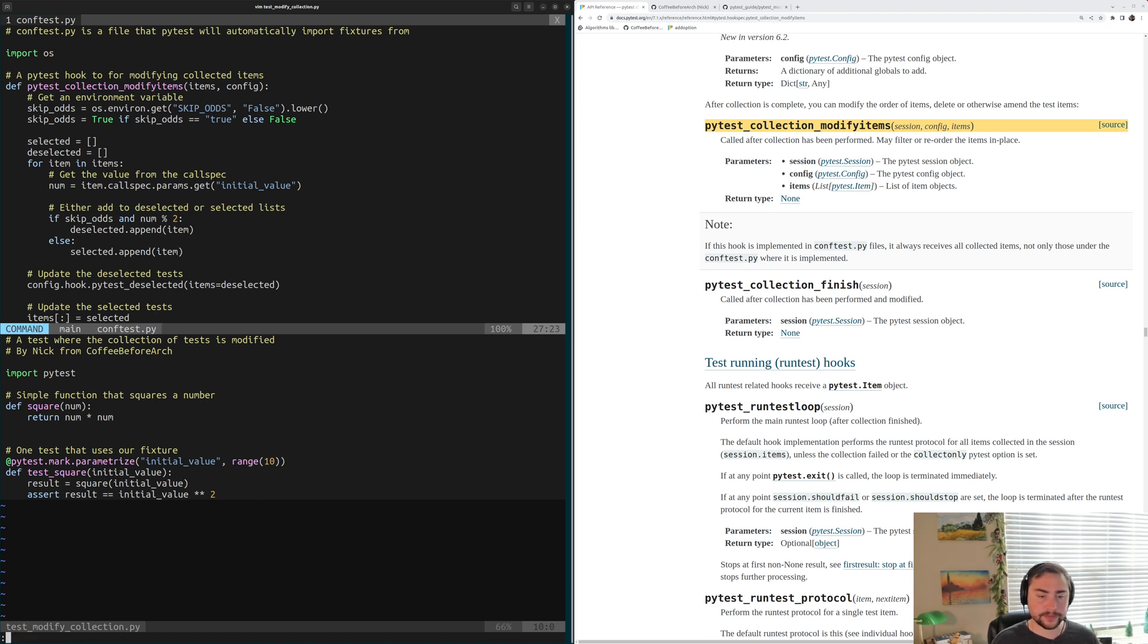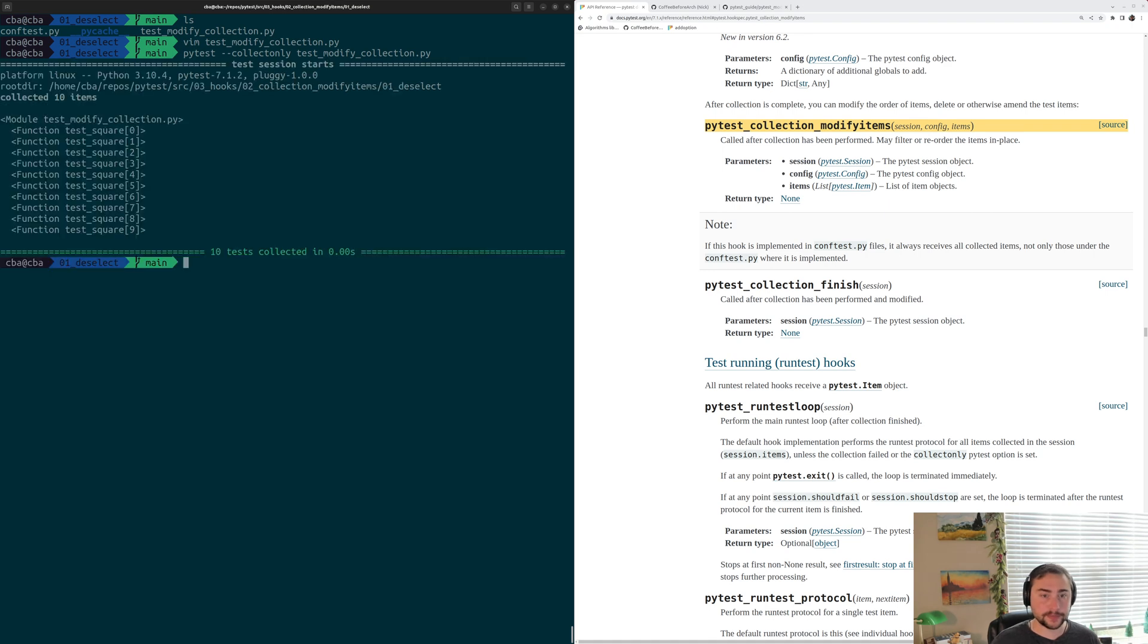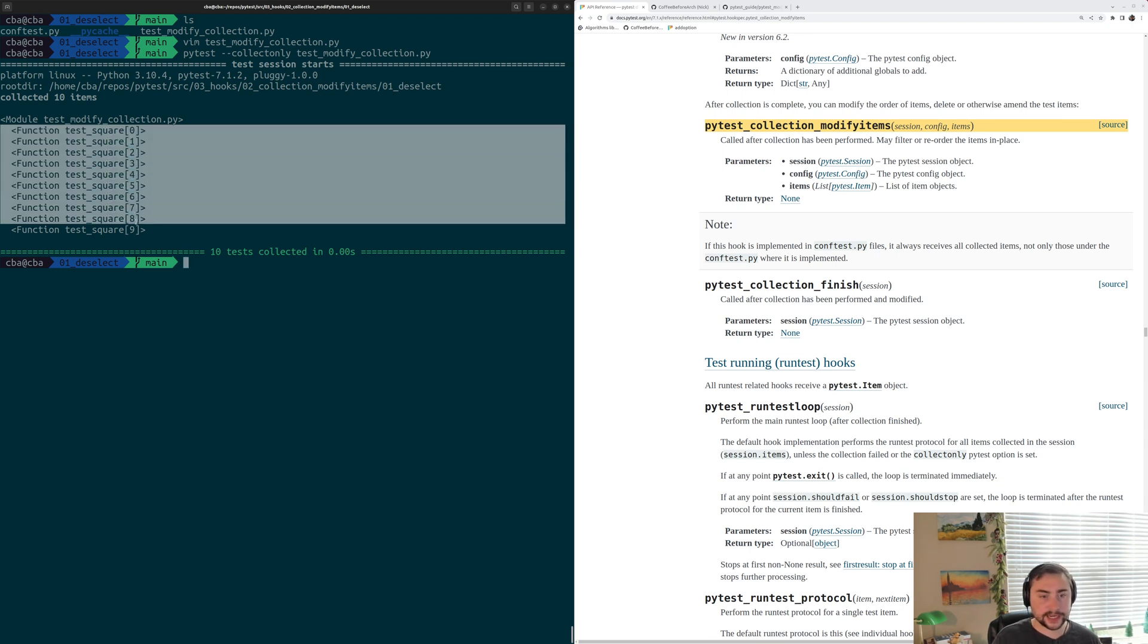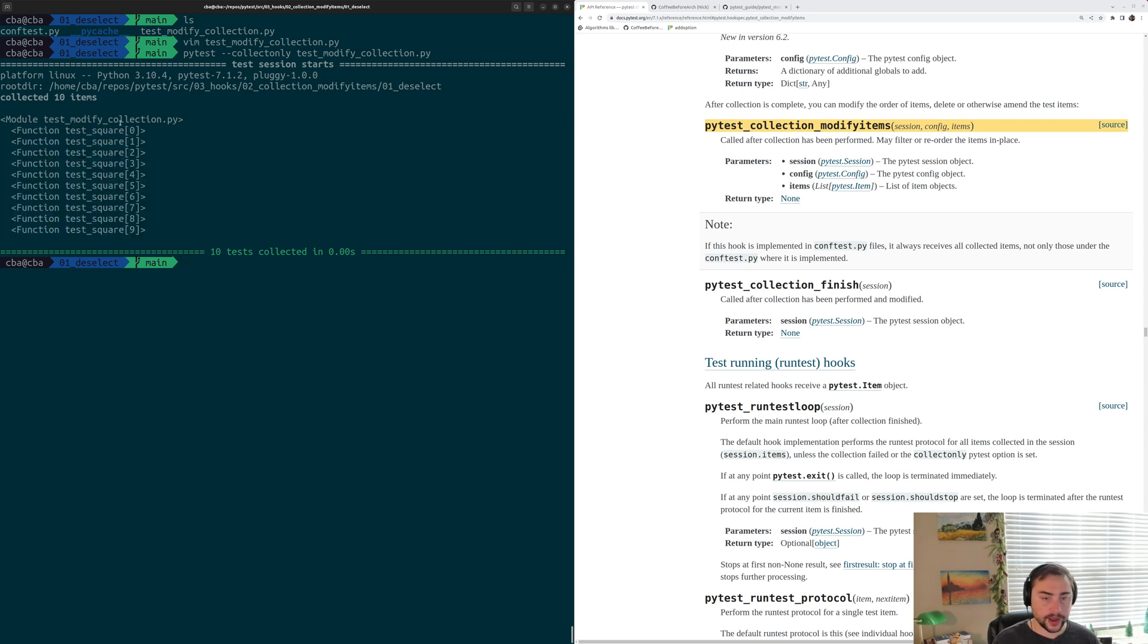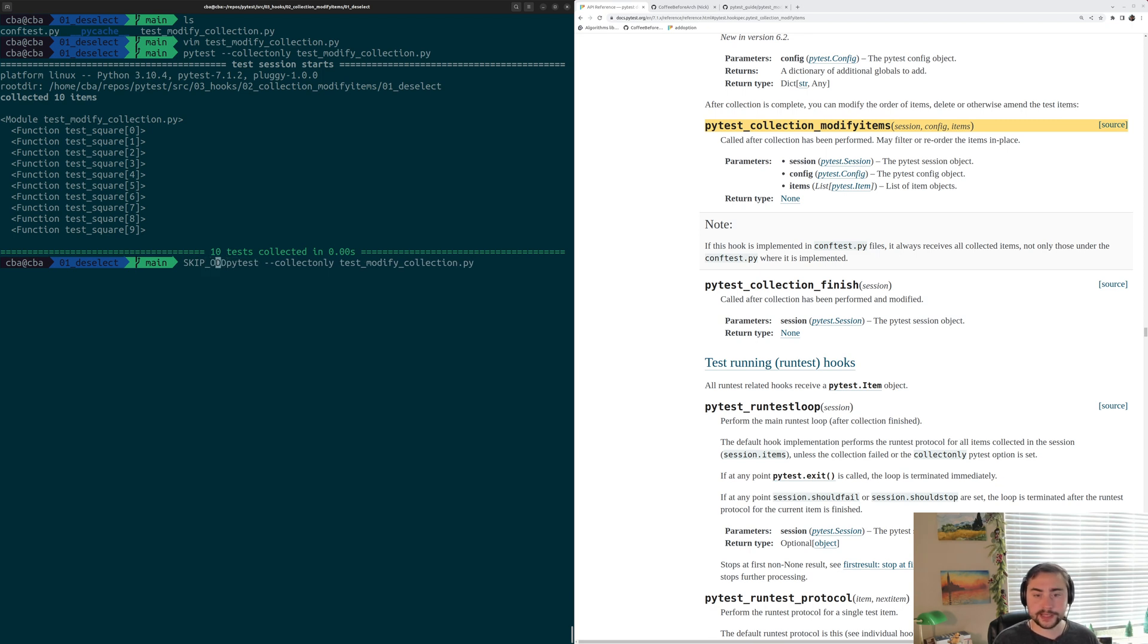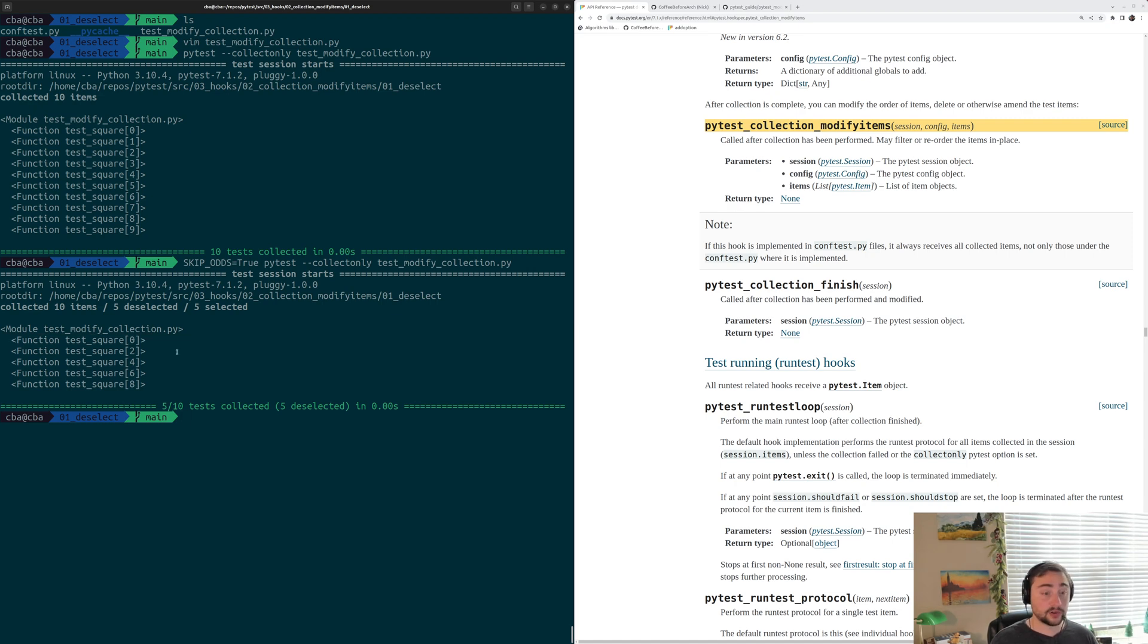So let's go ahead and play around with it now. So we'll go ahead and quit out of here, and we'll go ahead and run PyTest --collect-only on testModifyCollection.py. And without setting anything, we haven't set skipOdds equal to true. We end up seeing we get all 10 of our tests, so testSquare 0 through 9. So let's go ahead and see what happens if we set this environment variable. So we'll go ahead and set skip odds equal to true. And we run this again, and suddenly we see we only have the even number tests collected. So 0, 2, 4, 6, and 8. All of our odds got filtered out.